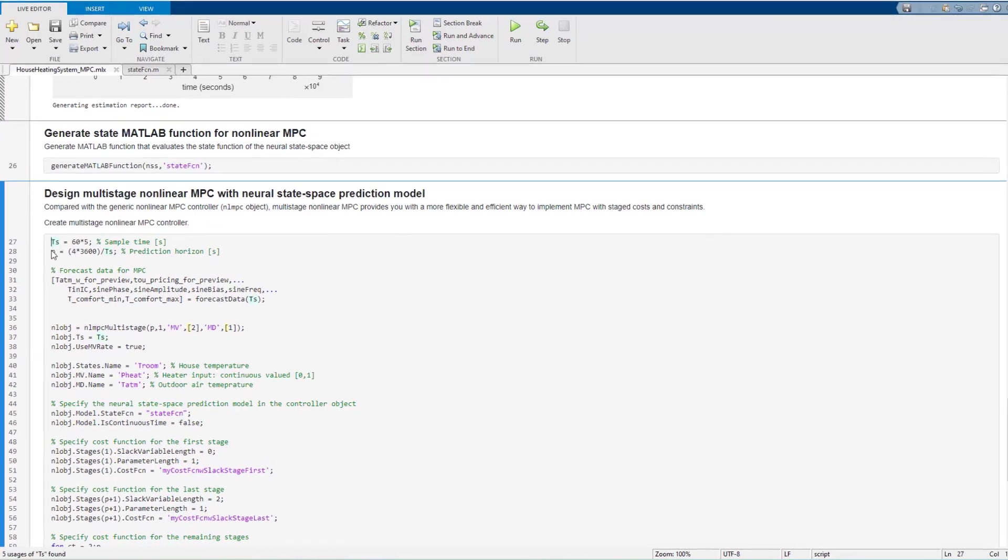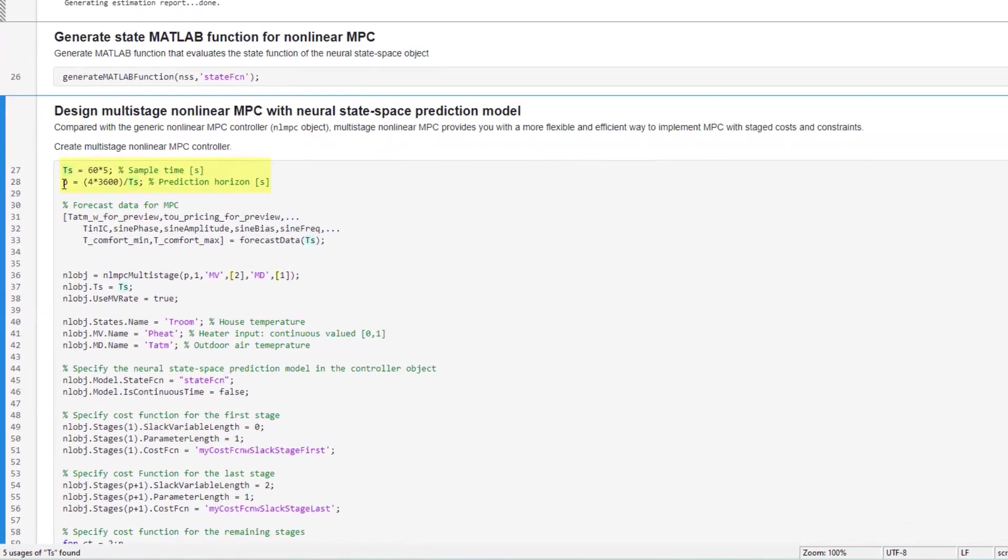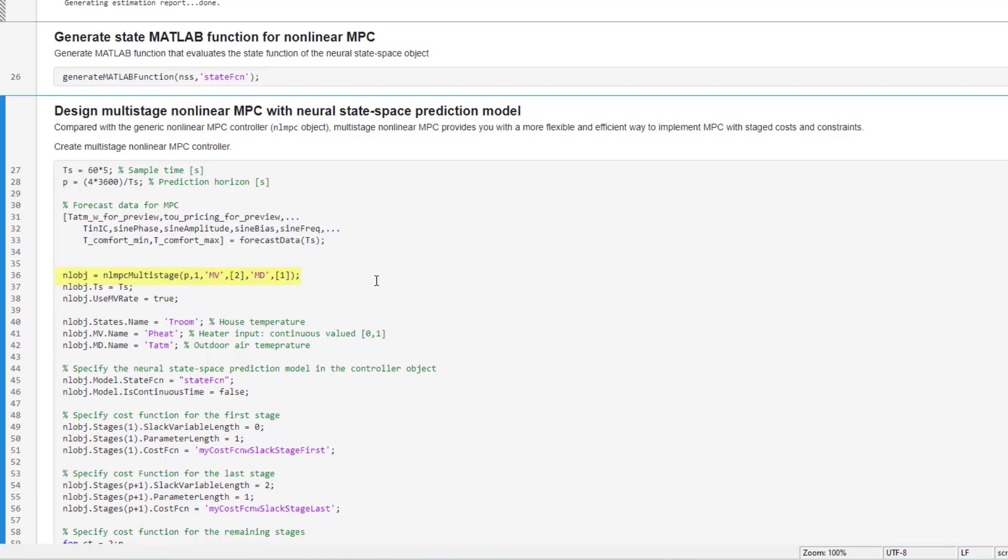In this section, we specify the sample time and prediction horizon and then create a multi-stage nonlinear MPC with one state, house temperature, one manipulated variable, heater input, and one measured disturbance, outdoor temperature.